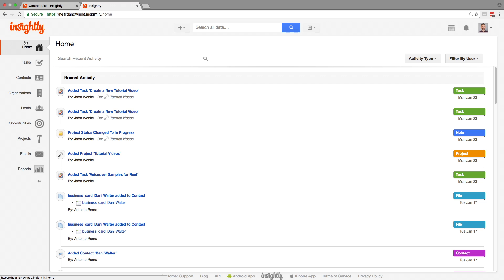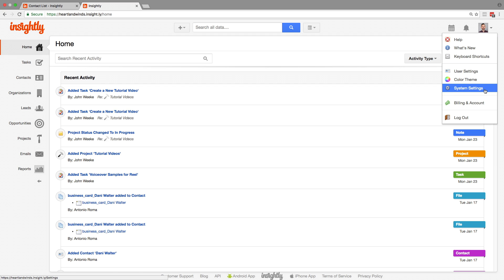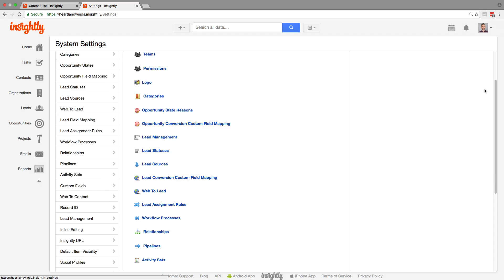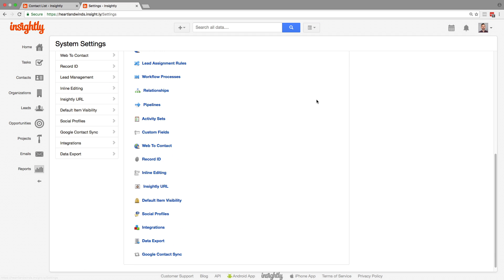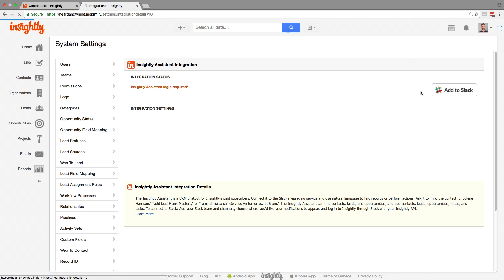The first step is to go to system settings. Super easy to do. You want to find the integrations tab. And you'll notice that Insightly assistant has been added here. So go ahead and click on it.